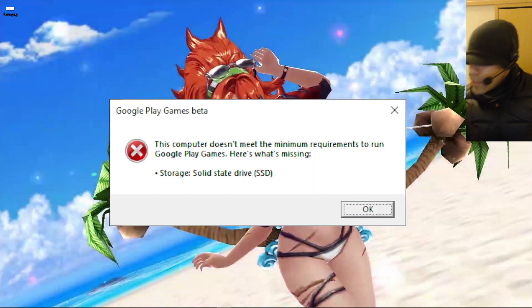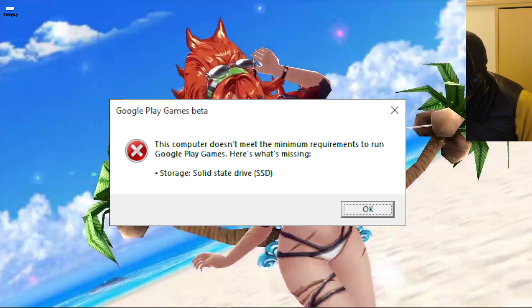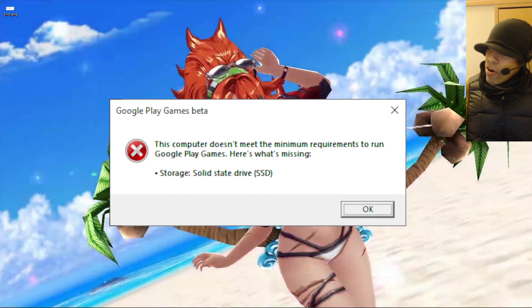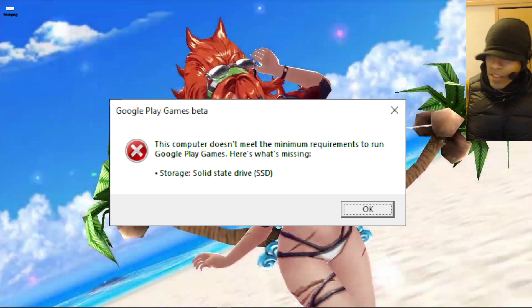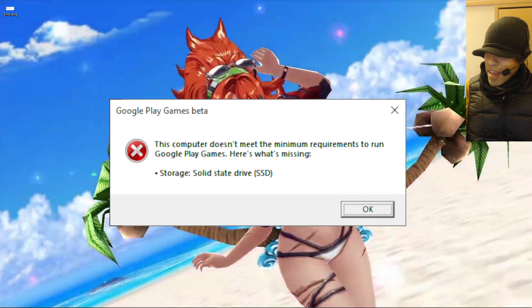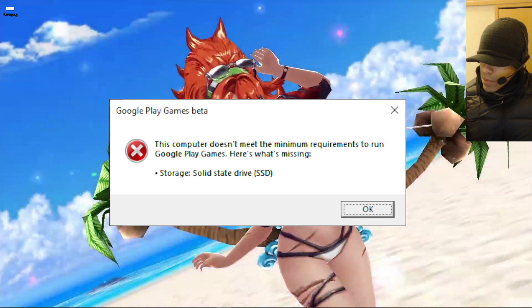I can't even read this right now. The computer doesn't meet the minimum requirements. Apparently I don't have an SSD. Now my hard drive is like an SSD slash HD, something like that. It doesn't really work that well, but I honestly don't see a reason why I need an SSD to run an Android game basically. So I looked online and was able to find how to fix this.